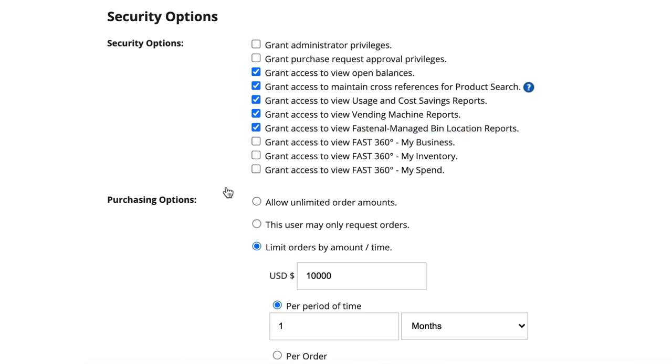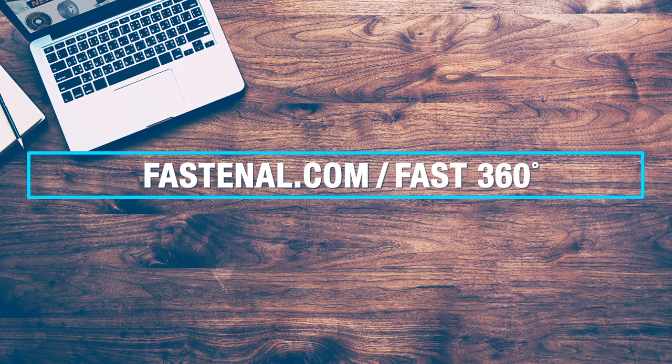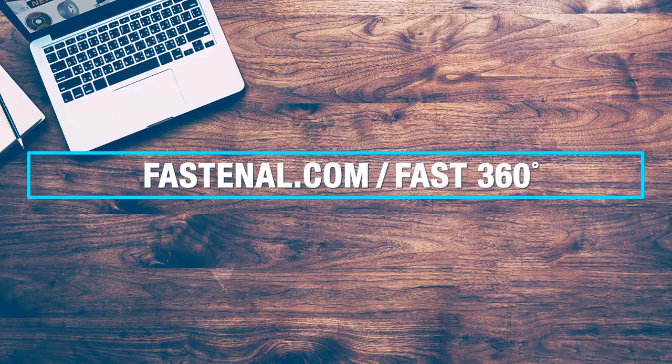And with that, you're ready to roll. Thanks for using Fast360 to gain total transparency to your business with Fastenal.